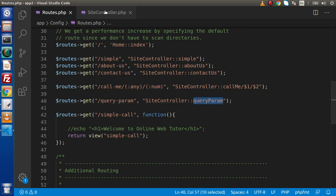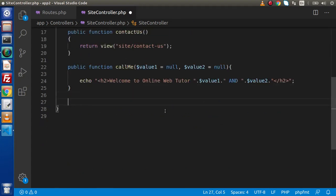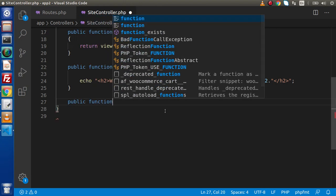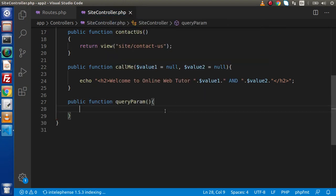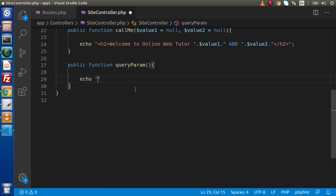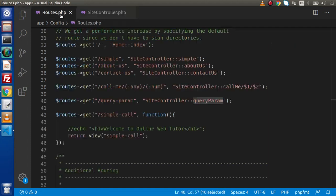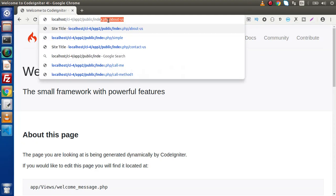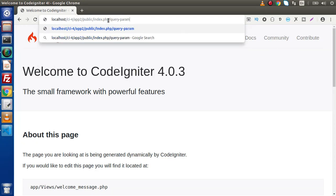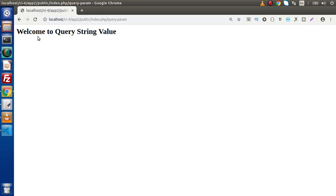Copy the method name, go to the controller file. Inside this file, we are going to create that method. So public function queryParam(). Inside this, simply let's print a static message within an h2 tag — 'Welcome to query string value.' Now save these files, copy the route, go back to the browser, pass index.php and 'query-hyphen-param', and here is our static message.